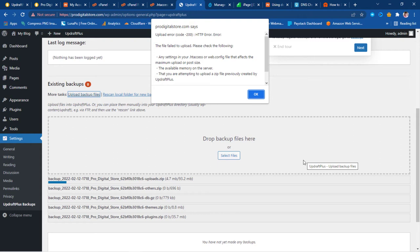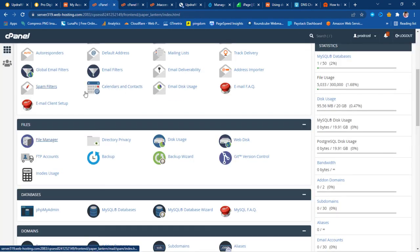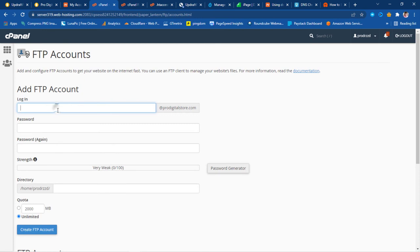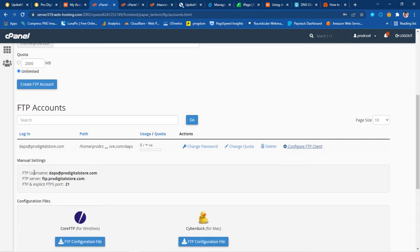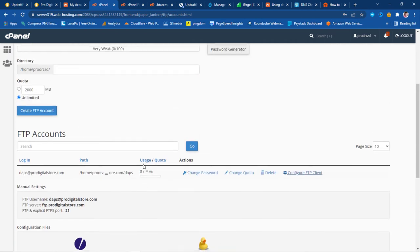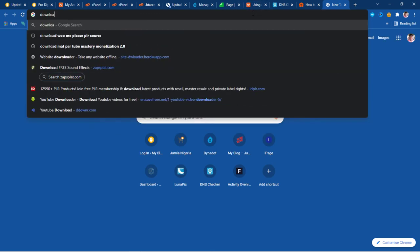FTP gives us direct access from our local computer to the hosting account without going through WordPress. Back in Namecheap cPanel we go to FTP Accounts and create a new FTP account. Once created, if we go to 'Configure FTP Client' we can see the manual settings including the username, FTP server, and port. I like to use FileZilla, so search for and download FileZilla — it's open source software. Once installed, you'll have an interface ready to connect.